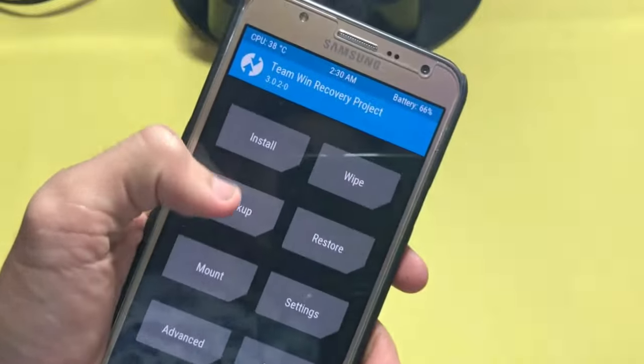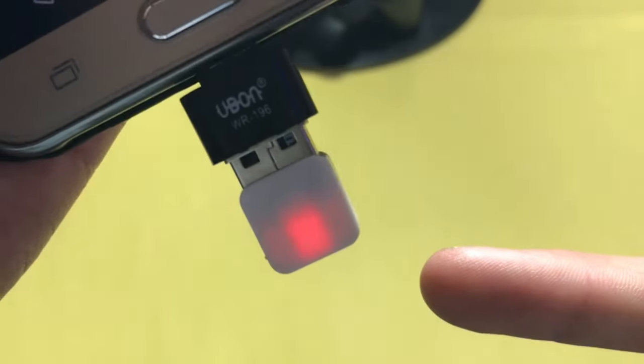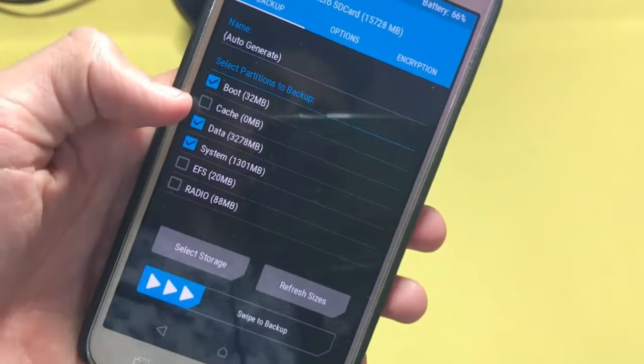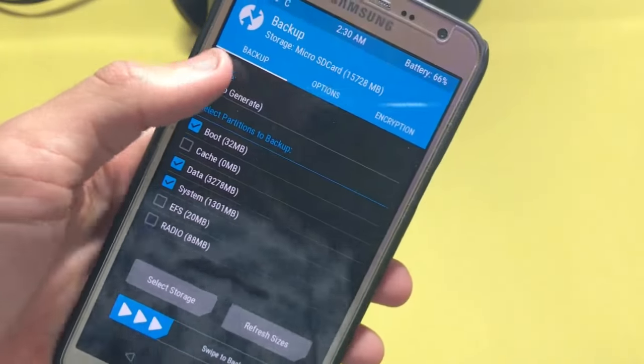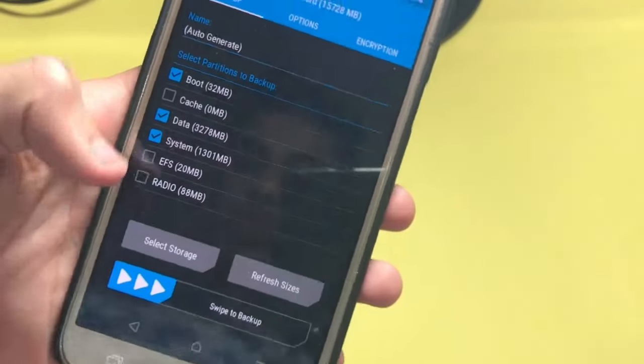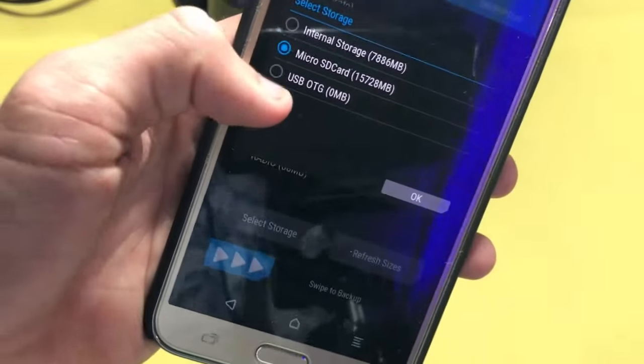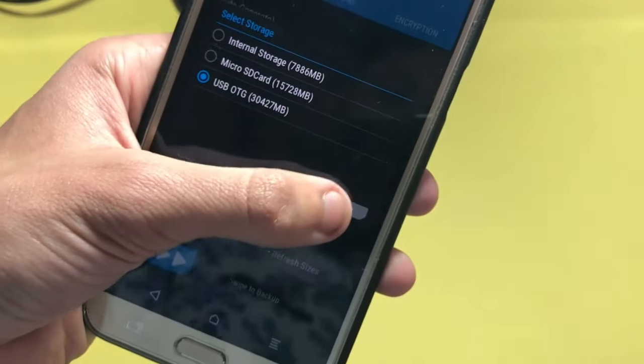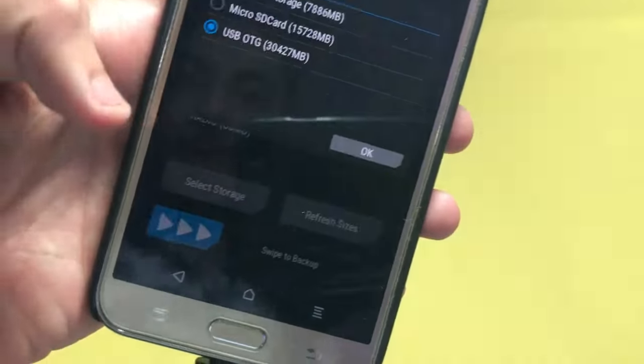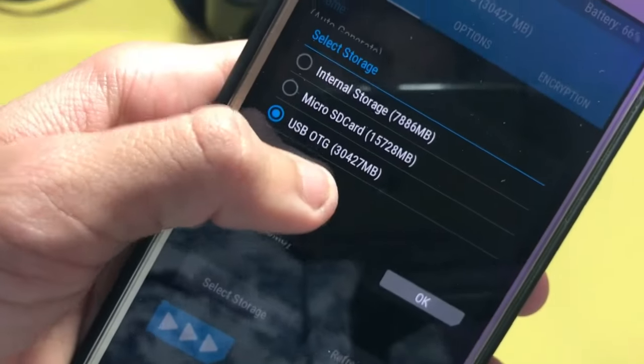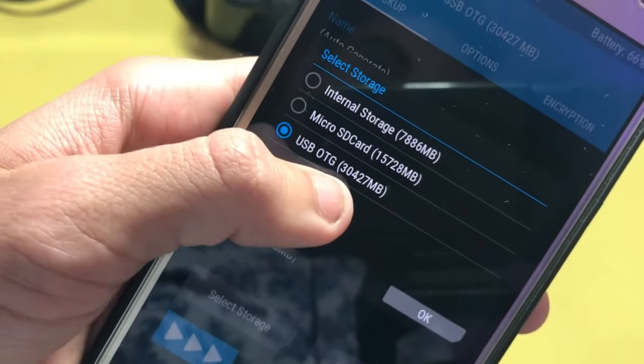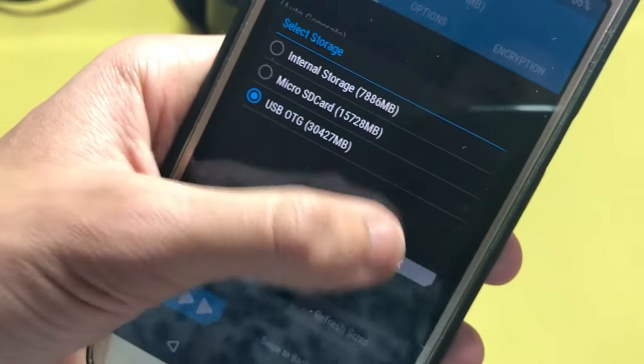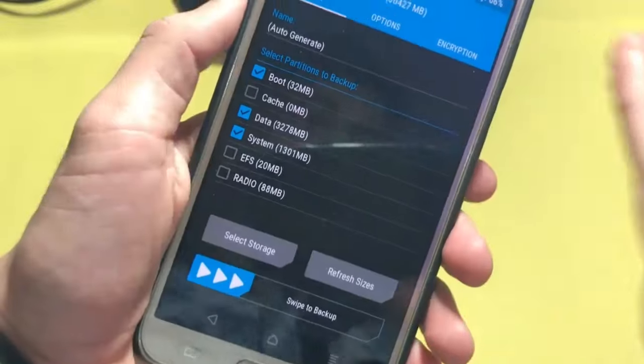As you see here, the light is blinking now so it is working. Let me show you, so here you see USB OTG, so it is now working.